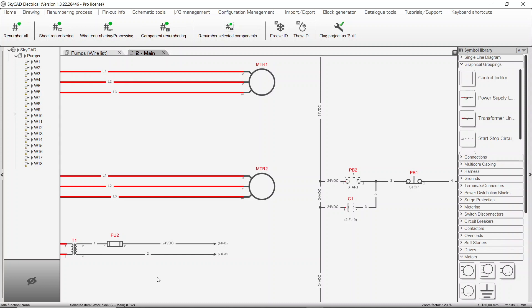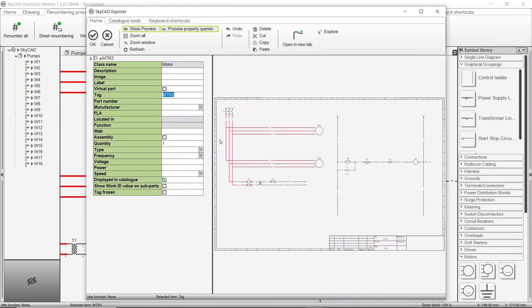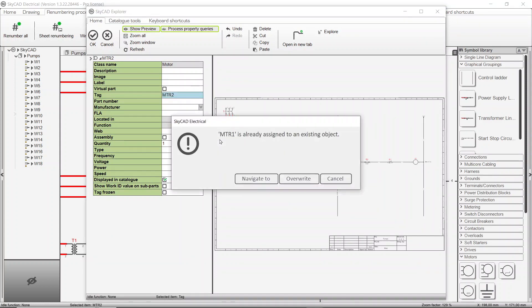Something else that's important to know is that when you try to force a number manually, SkyCAD's uniqueness control will nonetheless ensure that all elements have unique numbers, as they should. To demonstrate, if we try to manually number this motor's tag to MTR1, a message box pops up saying the value is already used and offers you three choices: Navigate to, Overwrite, and Cancel.